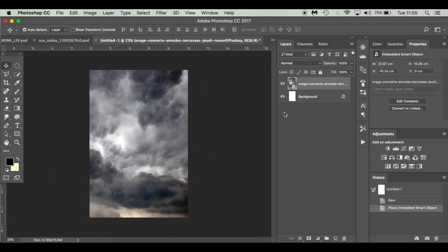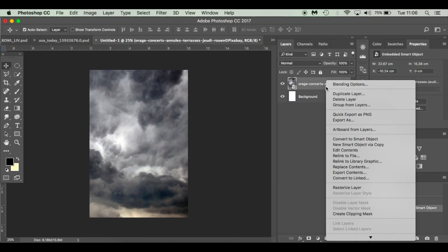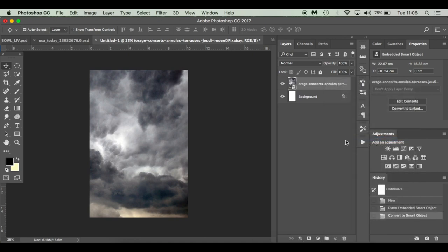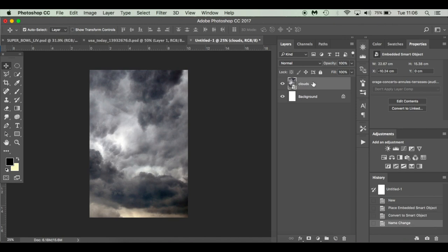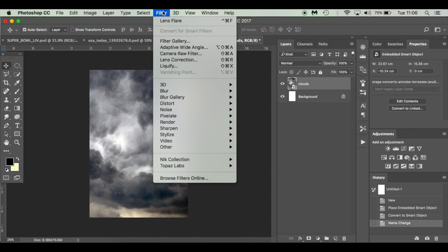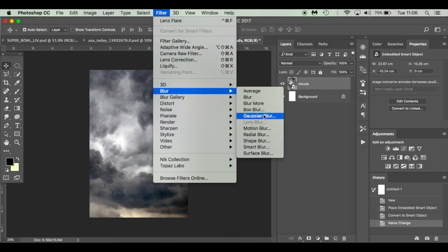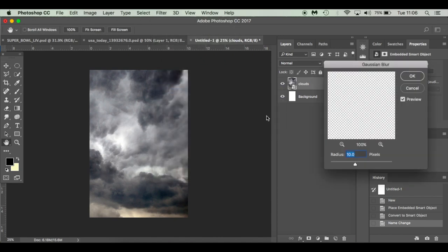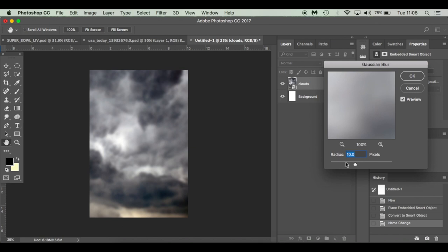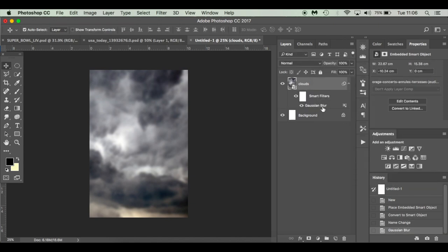What I'm going to do is I'm going to blur it. So I'm going to Convert to Smart Object. This means we can re-edit it at any point. I'm going to name those clouds. Now it's a smart object, that means you can go back and edit it. I'm going to go to Filter, Blur, Gaussian Blur. And I've chosen 10 pixels to soften it up.